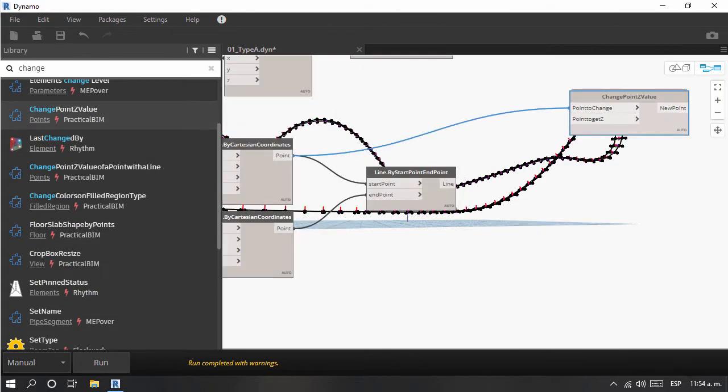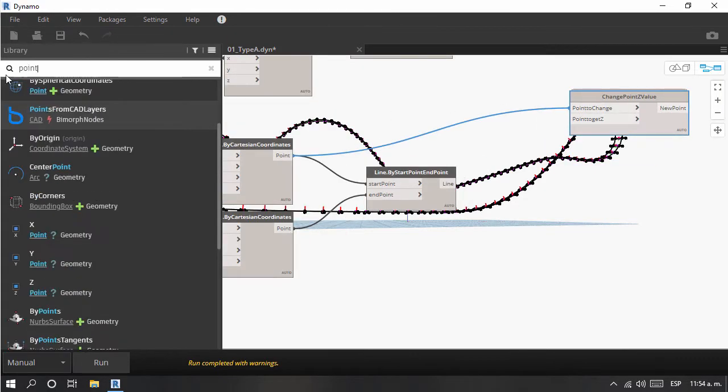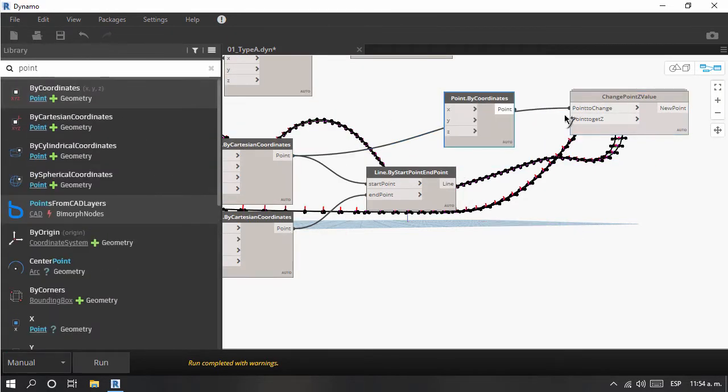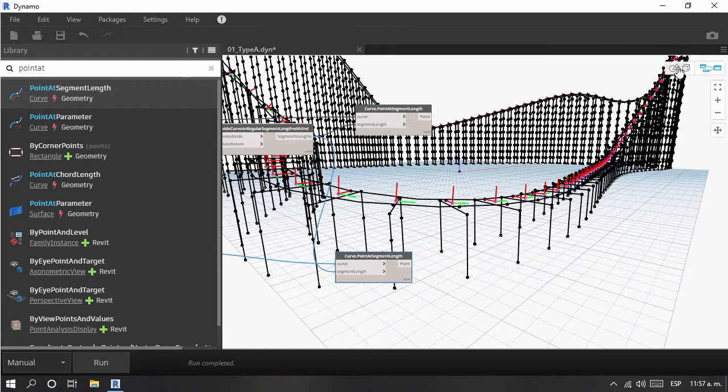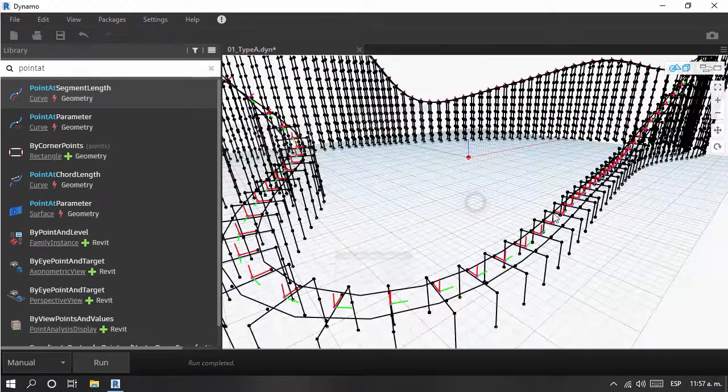It's part of a new series of developments towards bringing Dynamo as a main platform tool for BIM processes for any type of project.